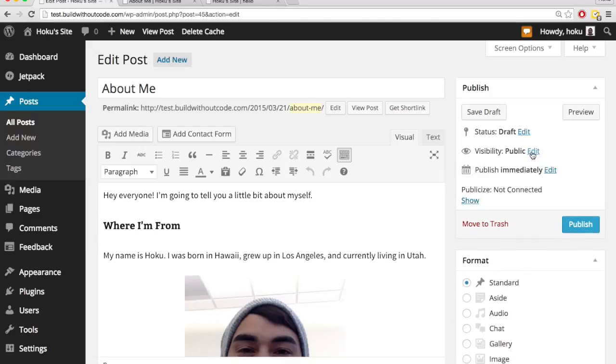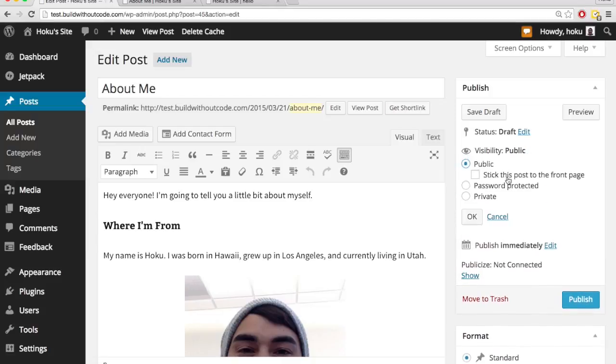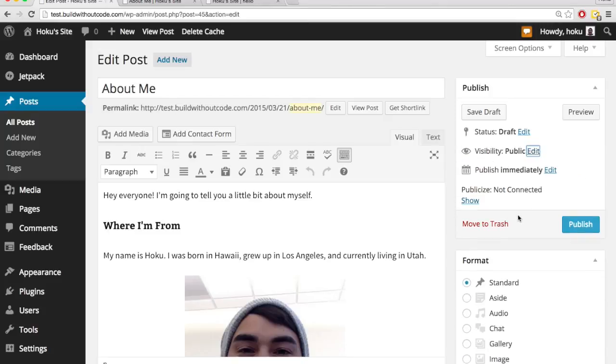You don't have to do it publicly right away either. You could do it privately and then change it to public later on. But let's go ahead and hit publish for now, and we'll see what happens.